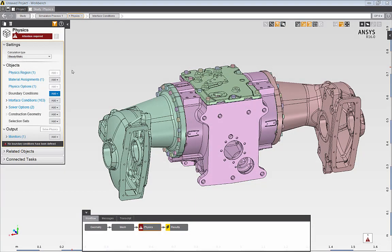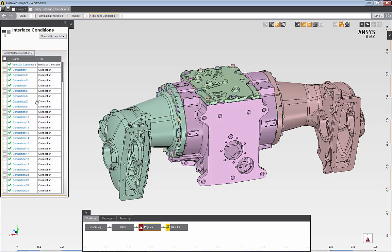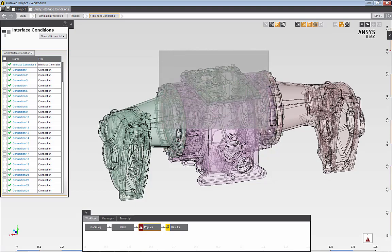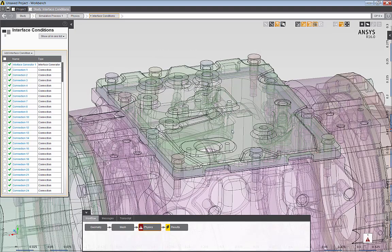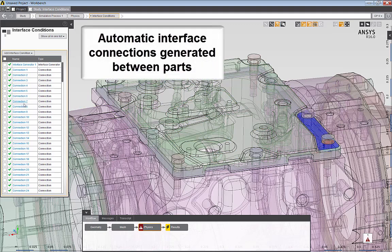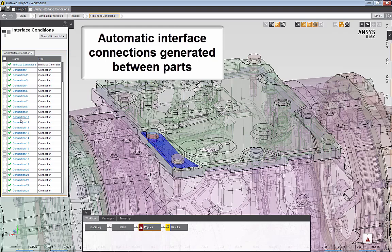Next, I'll move to the physics task to review the options of the physics setup. AIM automatically detects and defines bonded connections between the various parts of my assembly. To review the connections, I can just hover over each individual connection to review the contact surfaces between the various parts of my assembly.